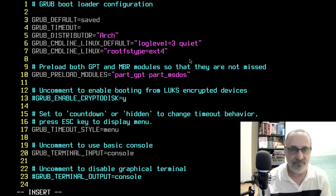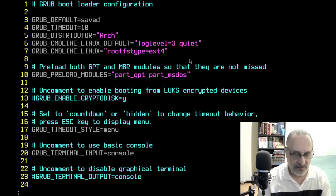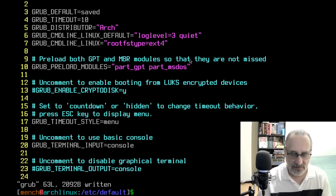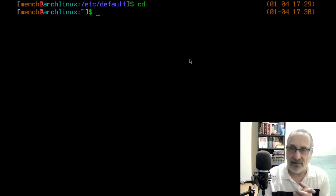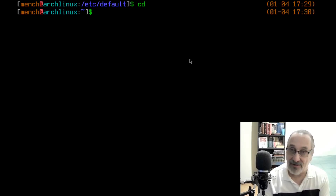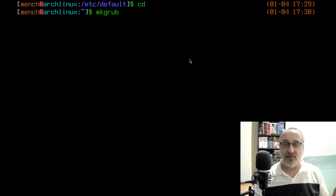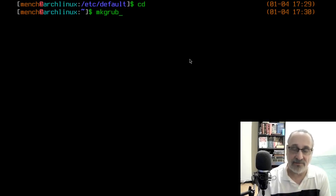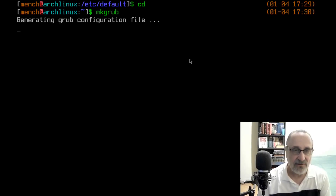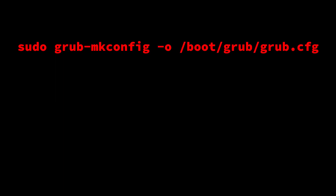I figured I may as well show you this too. Let's save the file, clear the screen with Control-L, and cd out of there. Every time you make a change in your grub config, you have to remake it. Because I have that alias, I'll do 'mkgrub'. This command only works if you're using my zsh configuration file, downloaded and installed from my GitLab repository. Let's remake grub and then reboot.